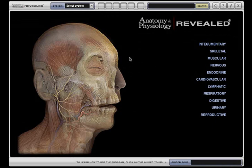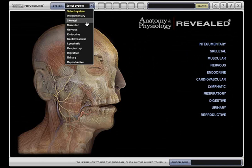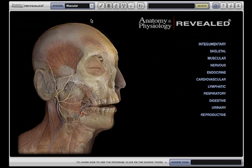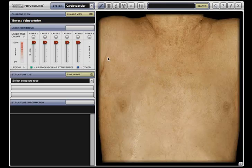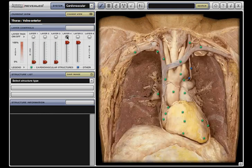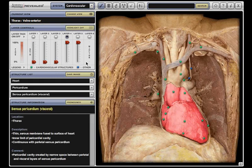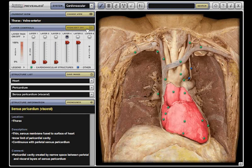Anatomy and Physiology Revealed's redesigned interface features a system selection menu that allows the user to quickly navigate between systems. The expanded viewing area maximizes structure visibility, and color-coded layer tags differentiate system-specific structures from reference structures.